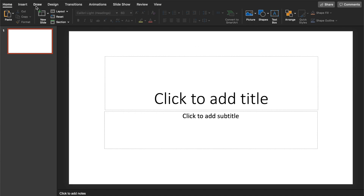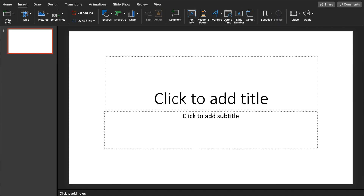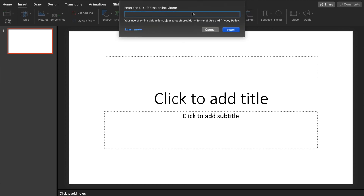In PowerPoint, this changes depending on what version you have and even your operating system. From the 2013 version and on, it's done similarly, so I'll show you how to do it in the latest versions. In the 2018 version, you can embed a YouTube video in a slide by going to Insert, then look for the video button, click here and select Online Video.